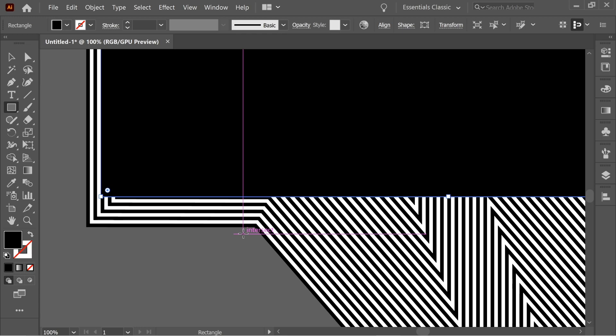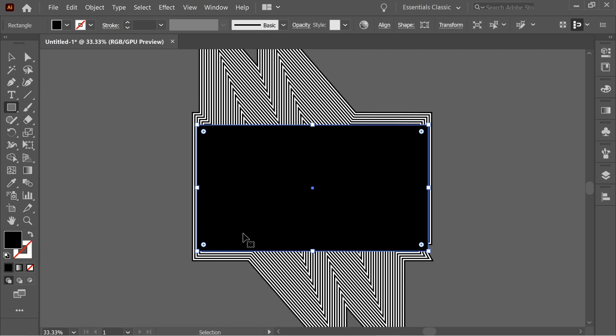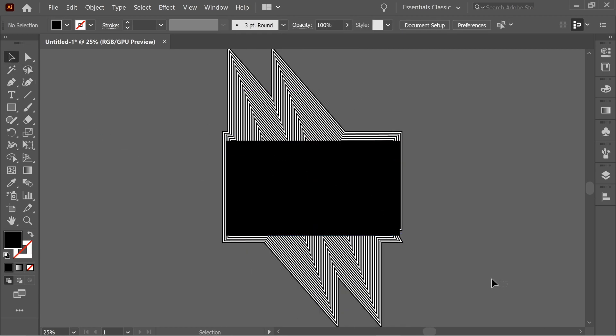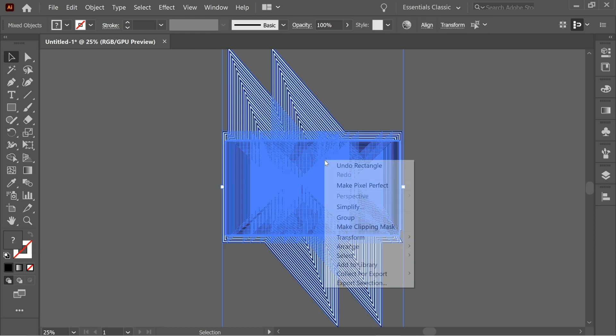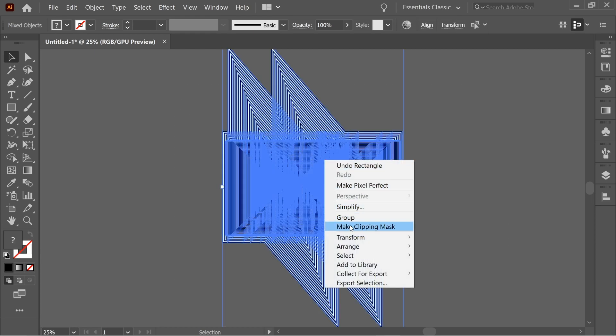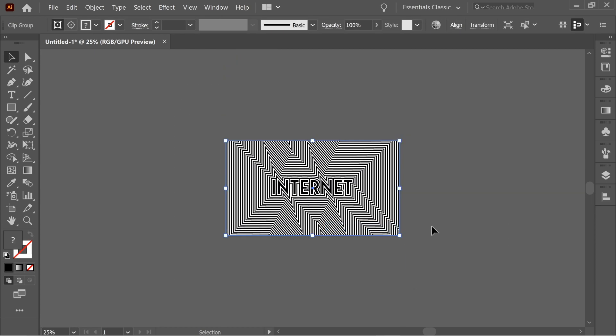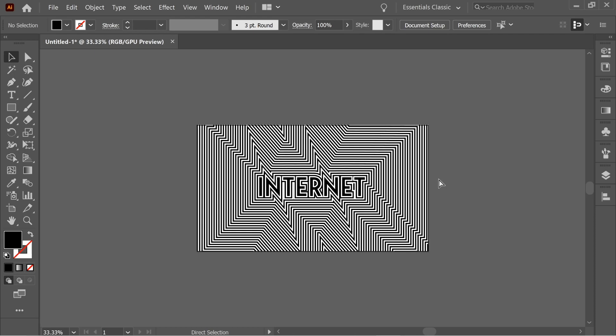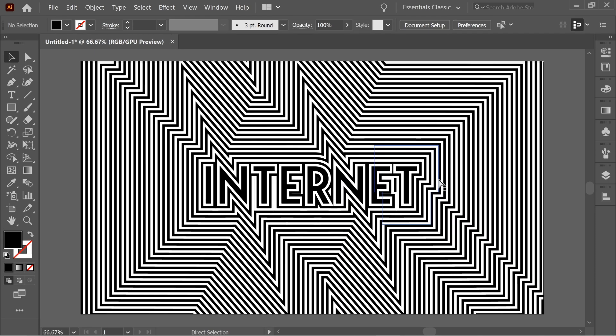After that, just select both of them and right-click, Make Clipping Mask. And you will have this nice looking effect and we're done.